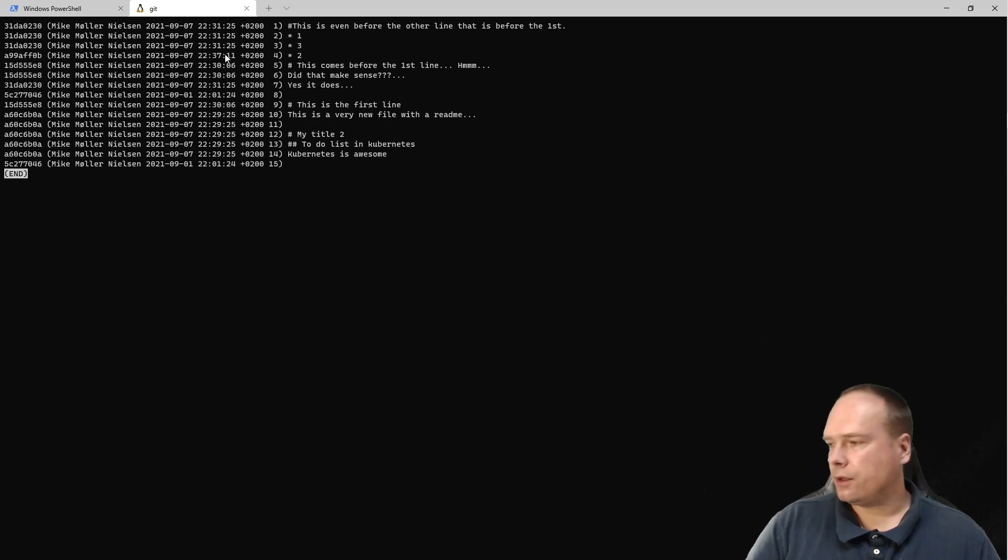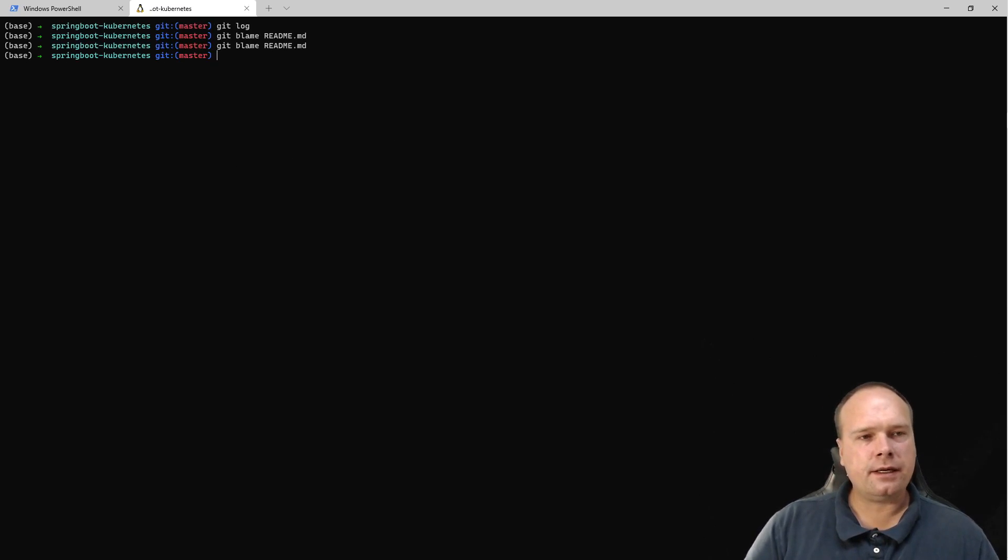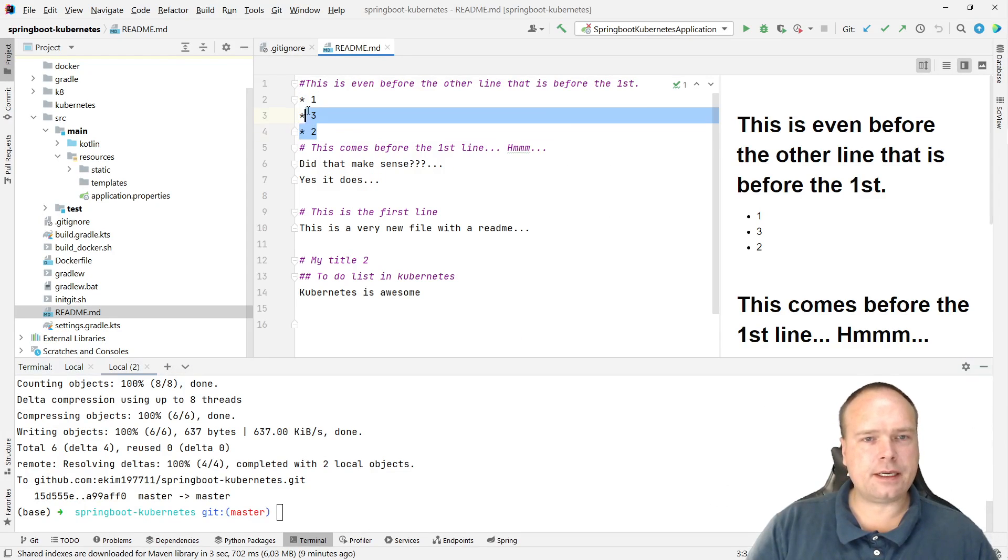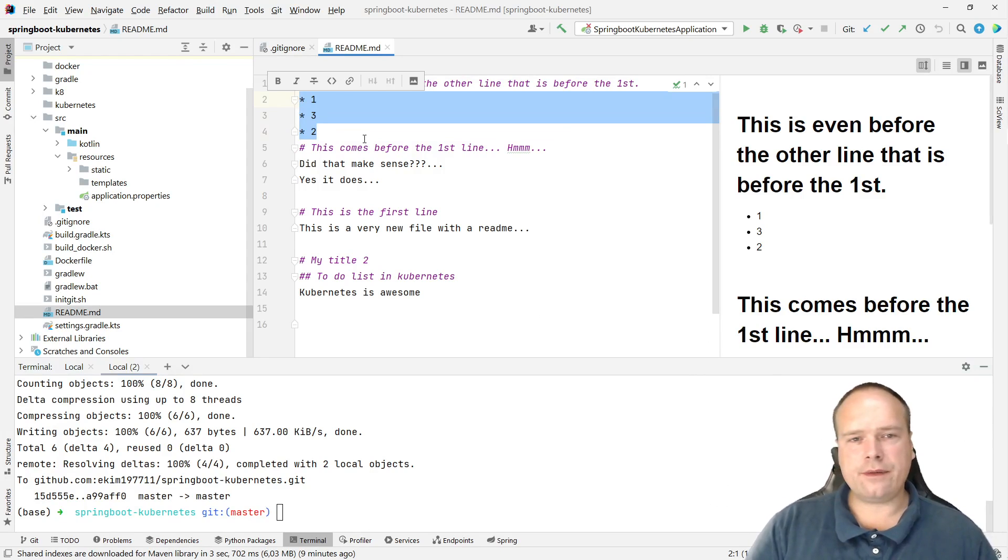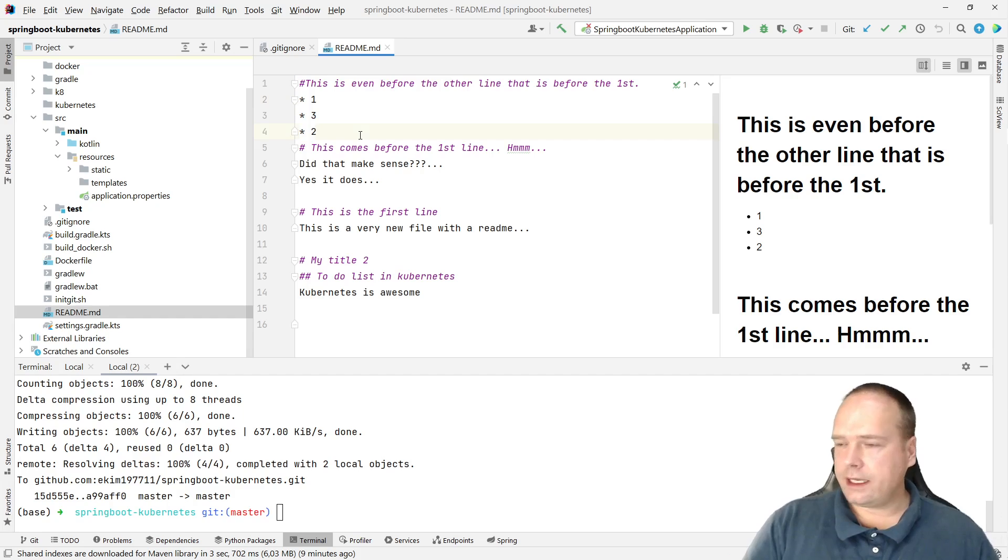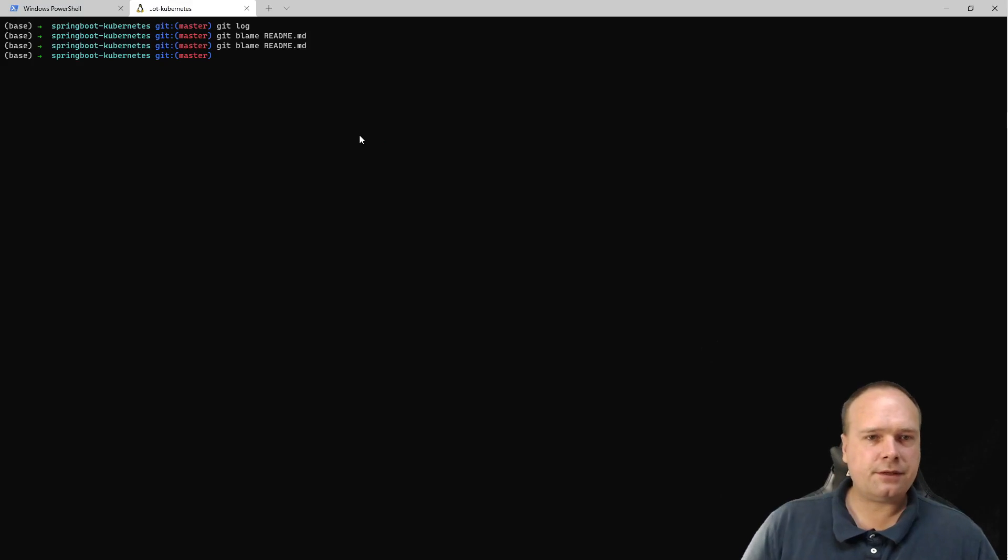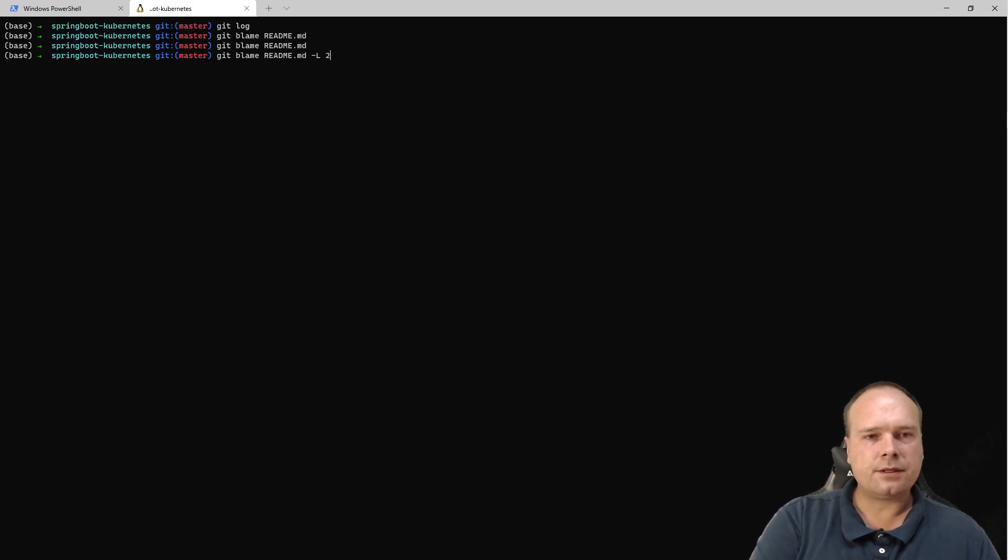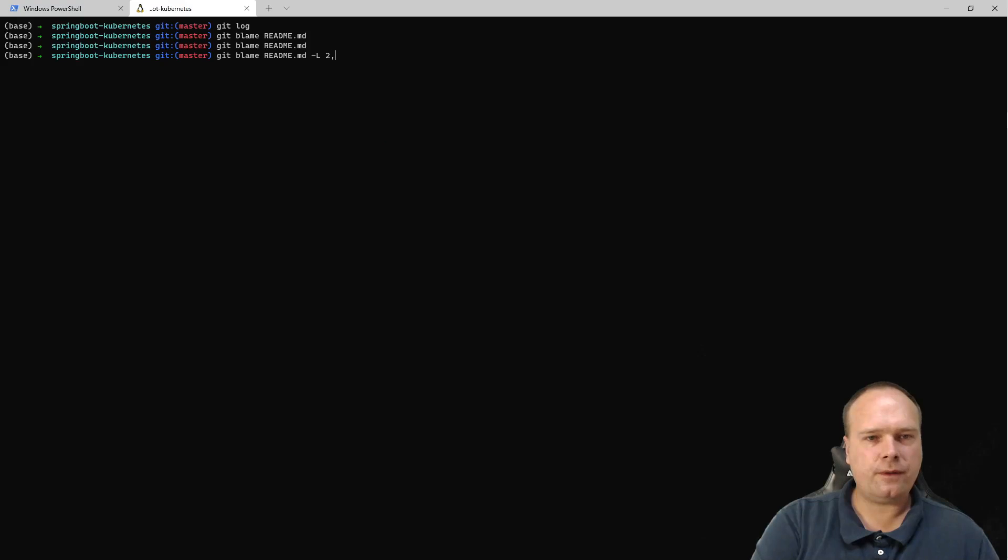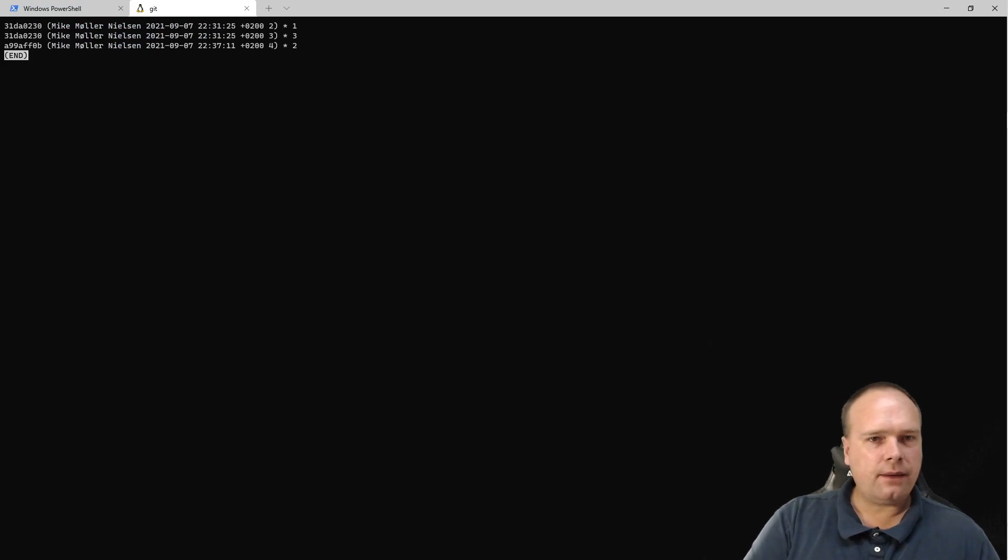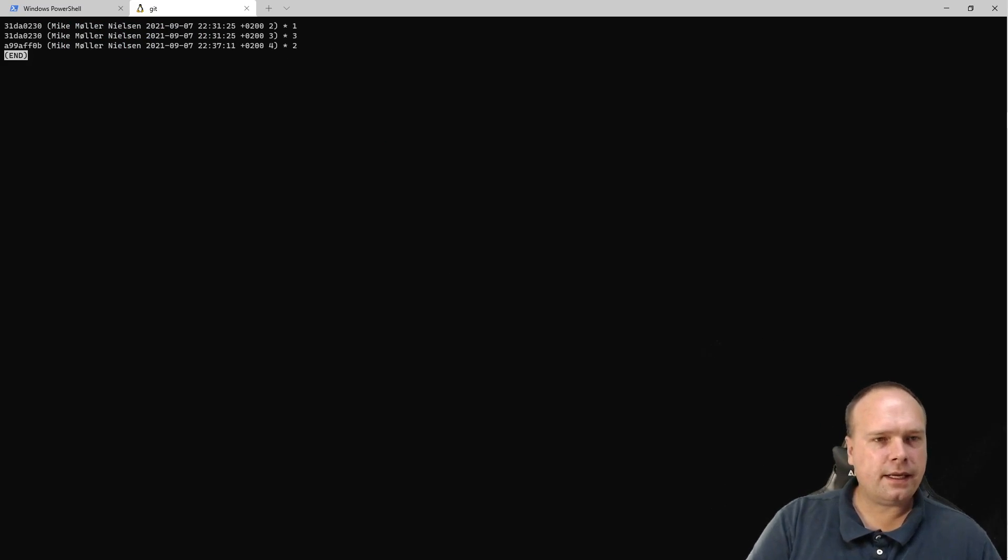...just a couple of seconds ago. Let's say I was interested in the changes in those lines only - line two to four - because I know they're wrong. It should have been one, two, three, but now it's one, three, two. I can write git blame, the file name, and minus L for line number, then I could say two comma four like this, and now I will only get the changes made in these lines.